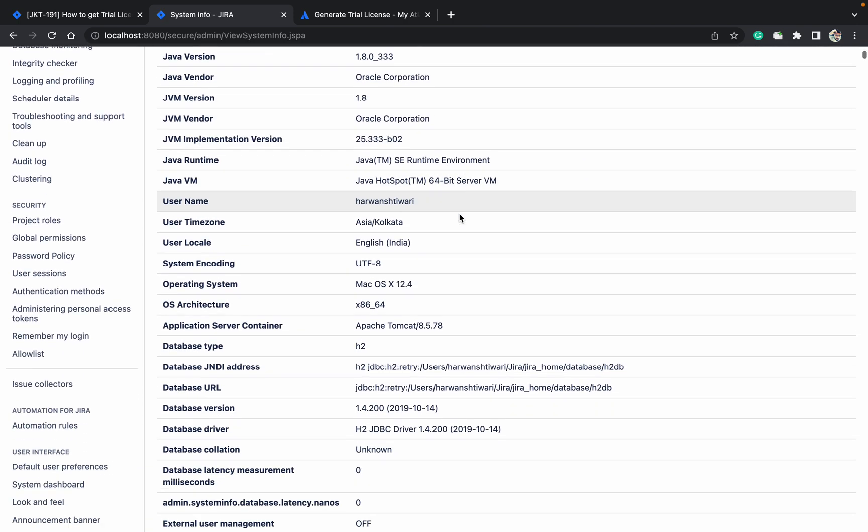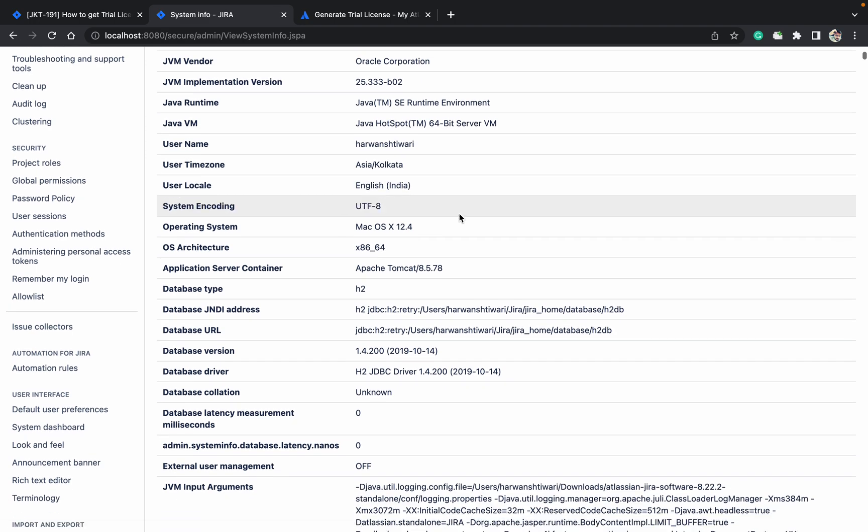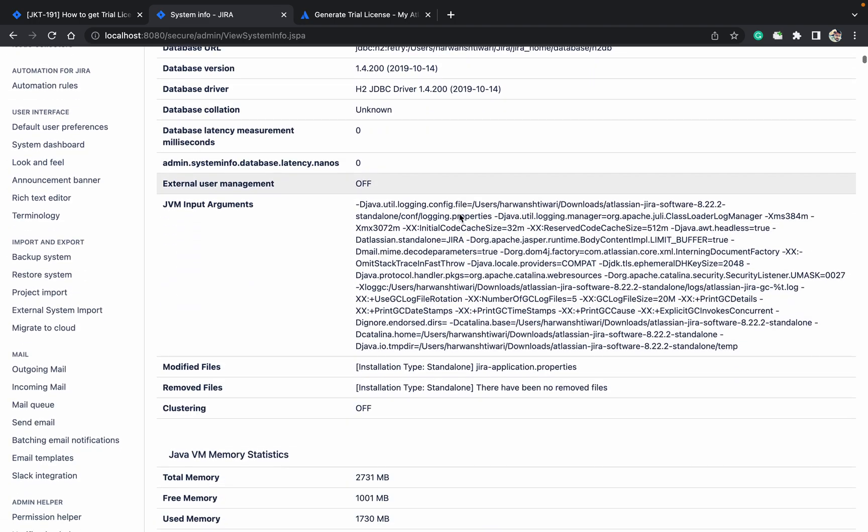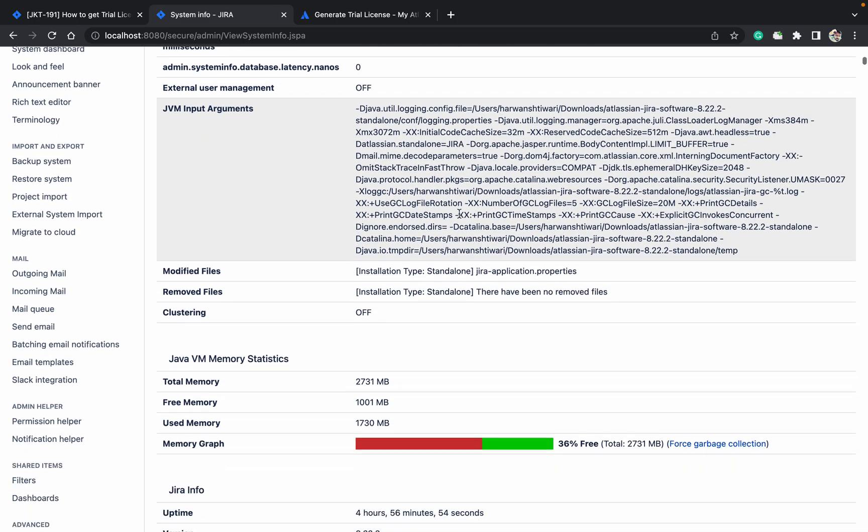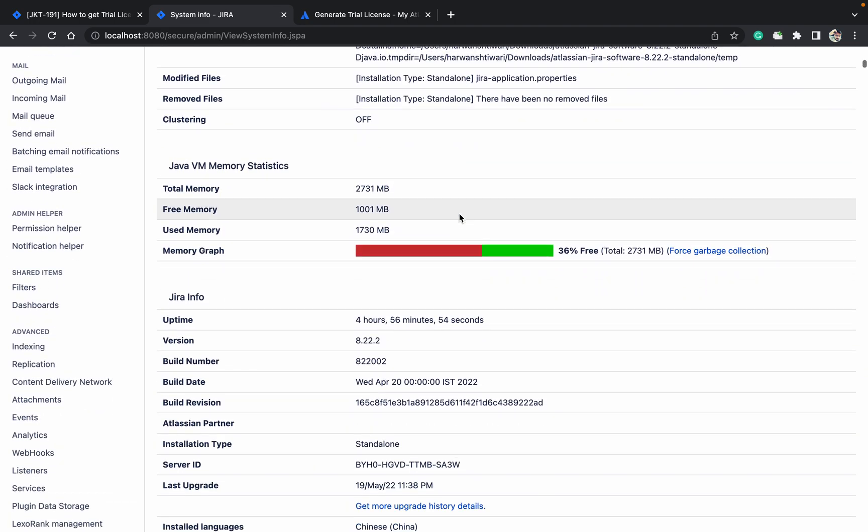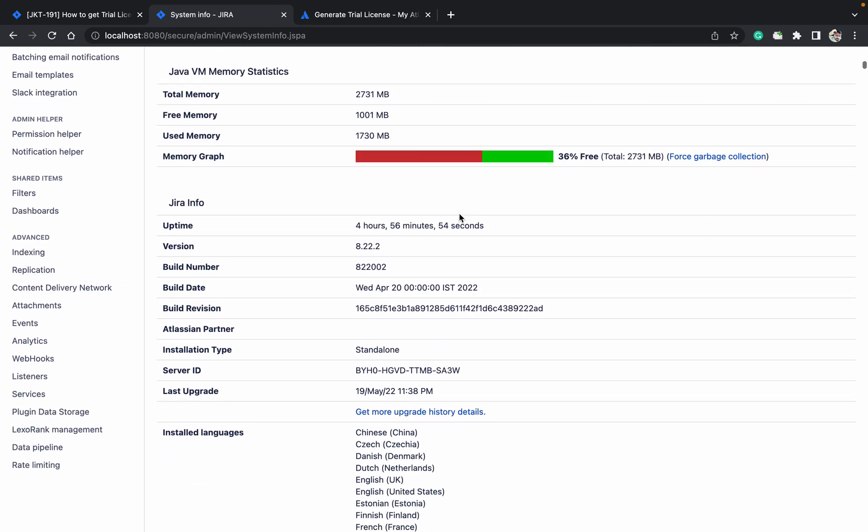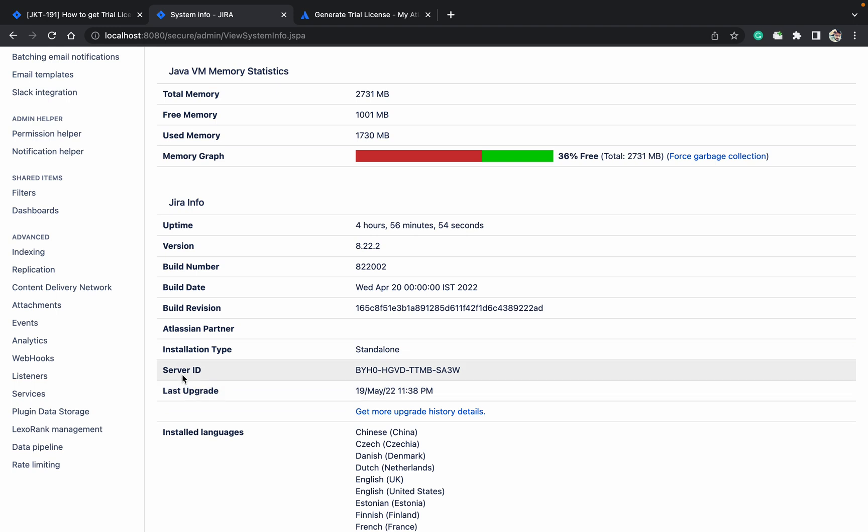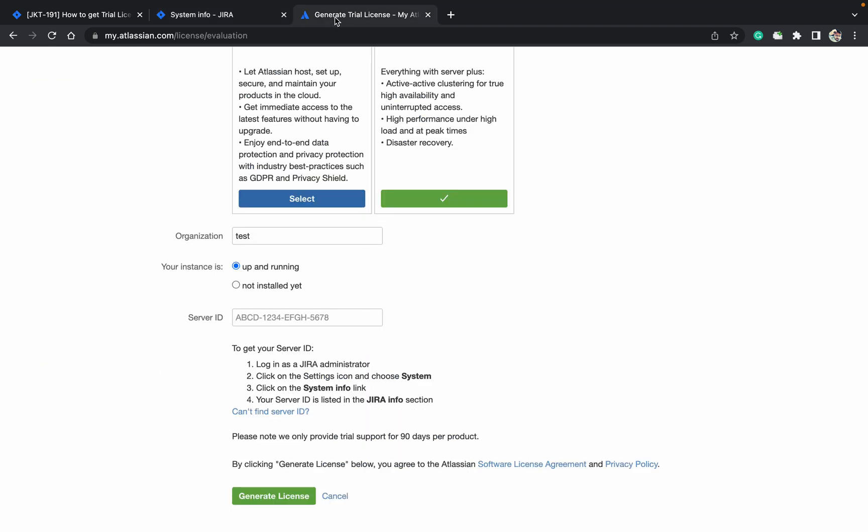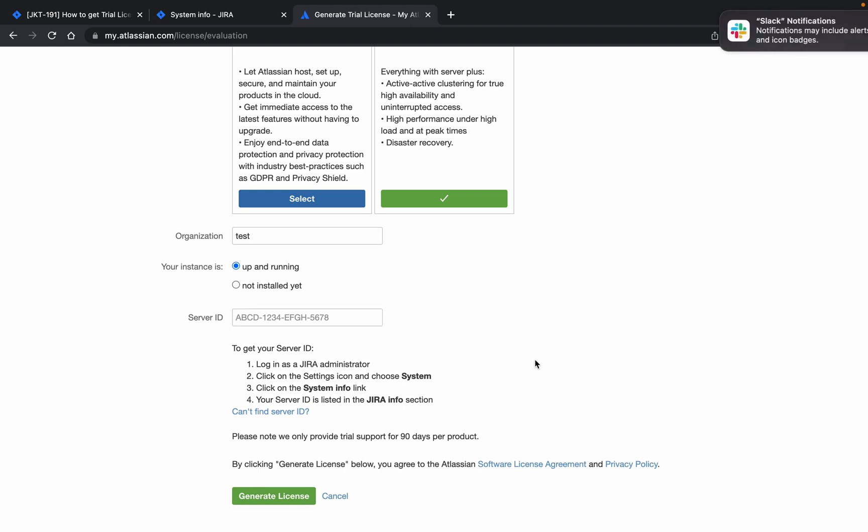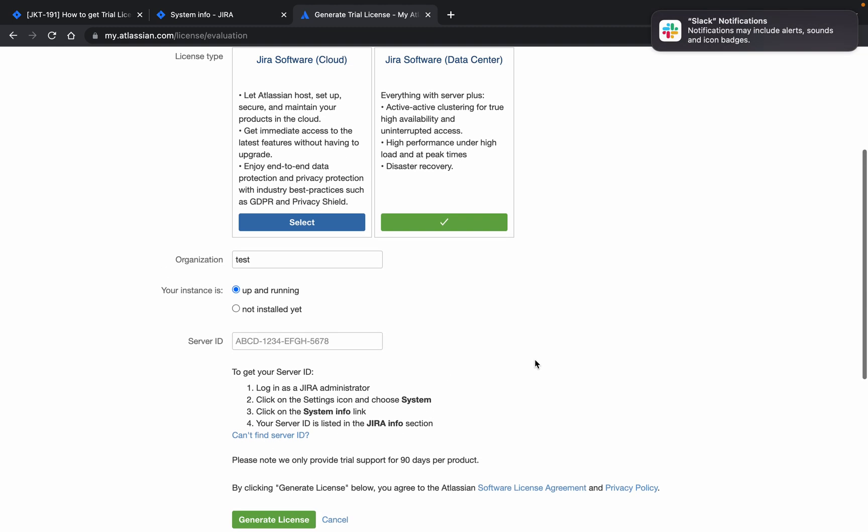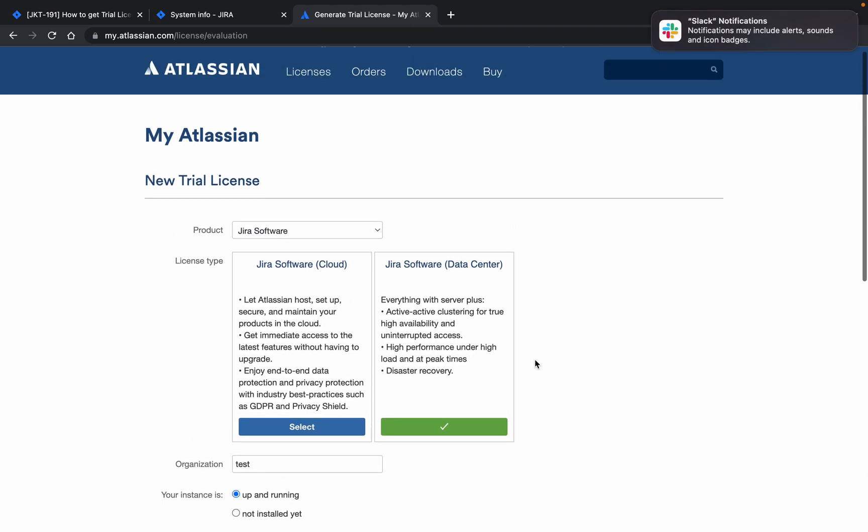Under system, you can see this is a server ID under Jira info. Just copy it. Go to trial versions, provide it, and click on generate license. It will generate the license. So this is for the Atlassian products - all Atlassian products.